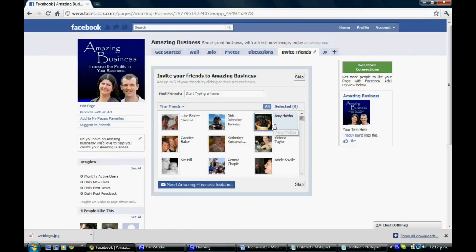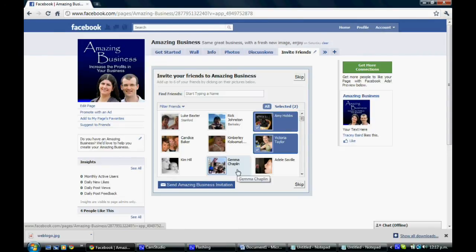You can see that you now have an invite friends box. And again, simply click and send the invitation. Now this will allow your friends to invite up to six of their friends at a time.